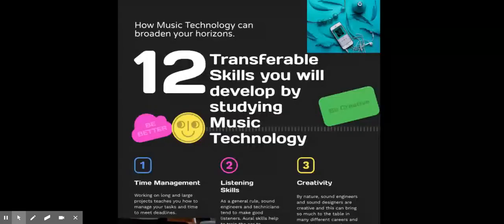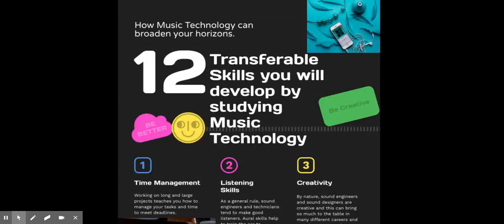Studying music technology has many benefits. There are many transferable skills which employers, colleges and universities look for.